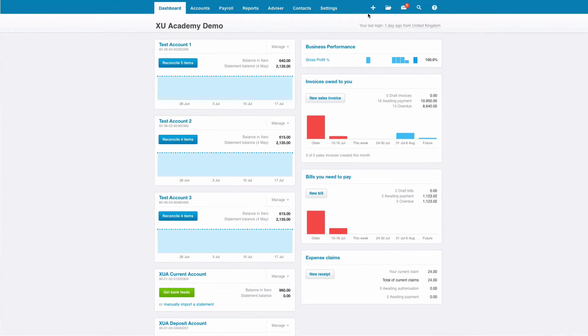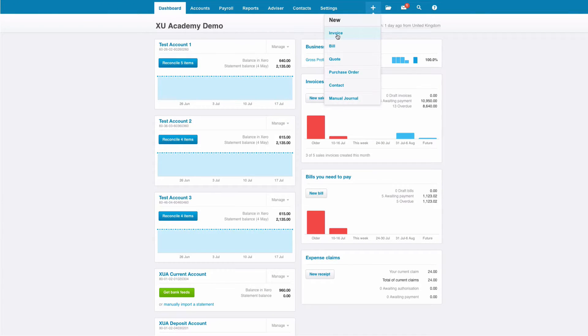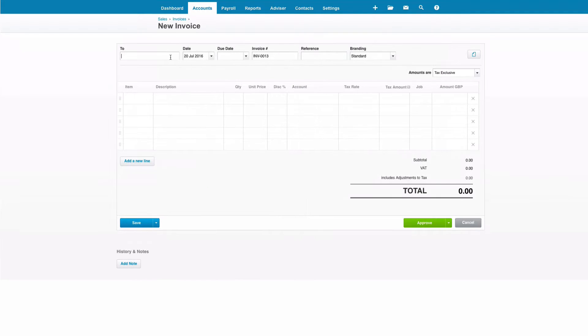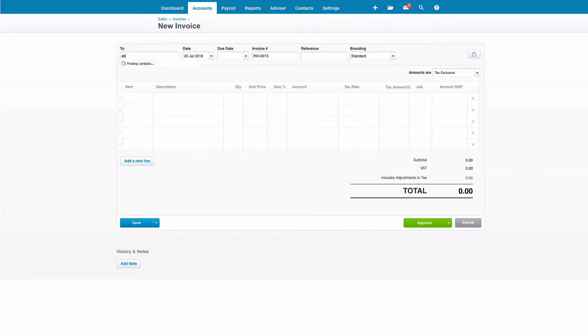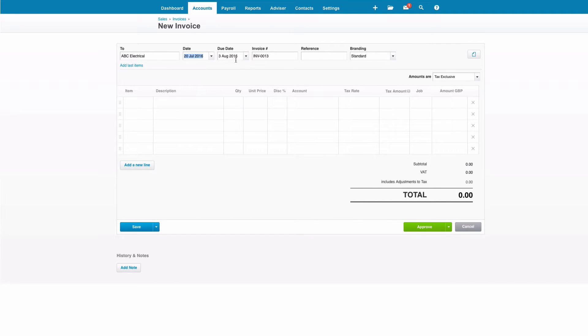Okay, let's look at creating a sales invoice. We're going to choose ABC 11 Electrical. Information is already pre-populated because we've set up customer defaults. If you don't know how to do that, there's a video that you can check out.